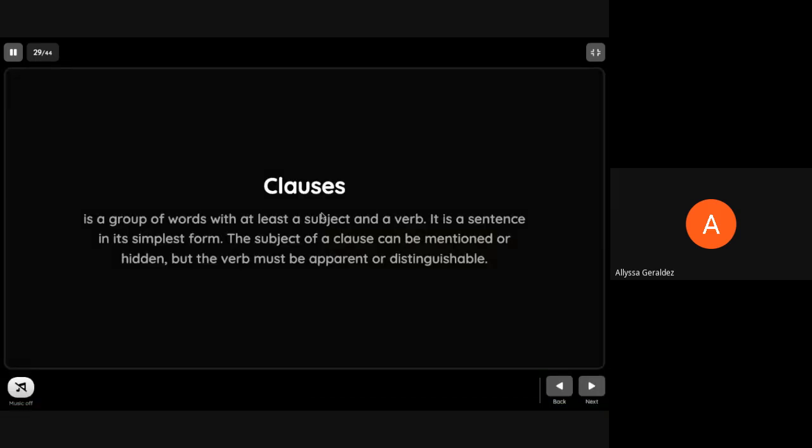As you continue to improve your skills in reading and writing, you will need to refresh your knowledge about clauses. Clauses is a group of words with at least a subject and a verb. It is a sentence in its simplest form. The subject of a clause can be mentioned or hidden, but the verb must be apparent or distinguishable. Clauses can be independent or dependent.